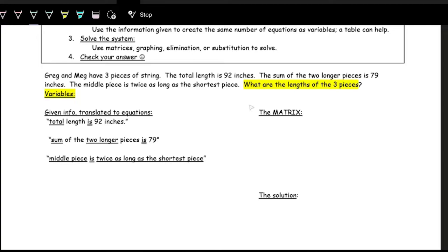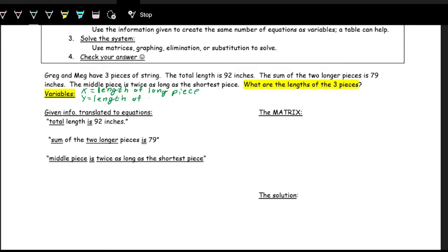First, we want to define our variables — the unknown values we're solving for. We're trying to find the lengths of the three pieces of string. The problem describes them by size: the short piece, the middle piece, and the long piece. So x is the length of the long piece, y is the length of the middle piece, and z is the length of the short piece.